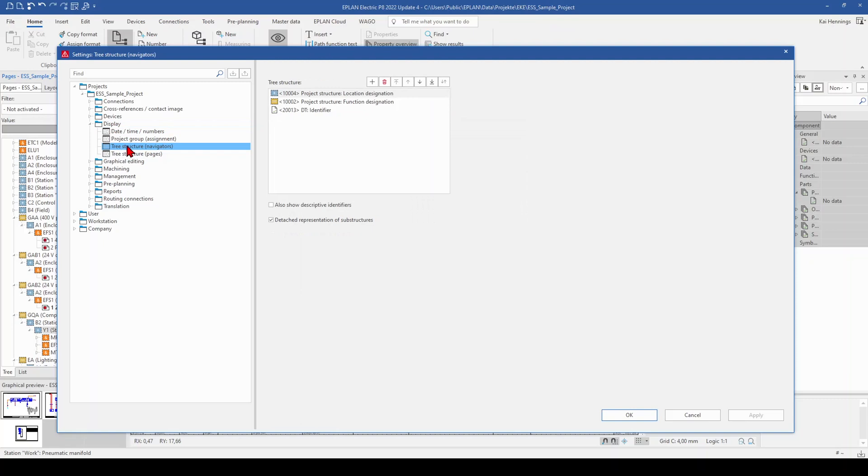And here we have to take care a little bit because you have one setting for the navigators for everything what you see in a navigator. And you have a separate tree structure for your pages. And this is what we want to adjust.